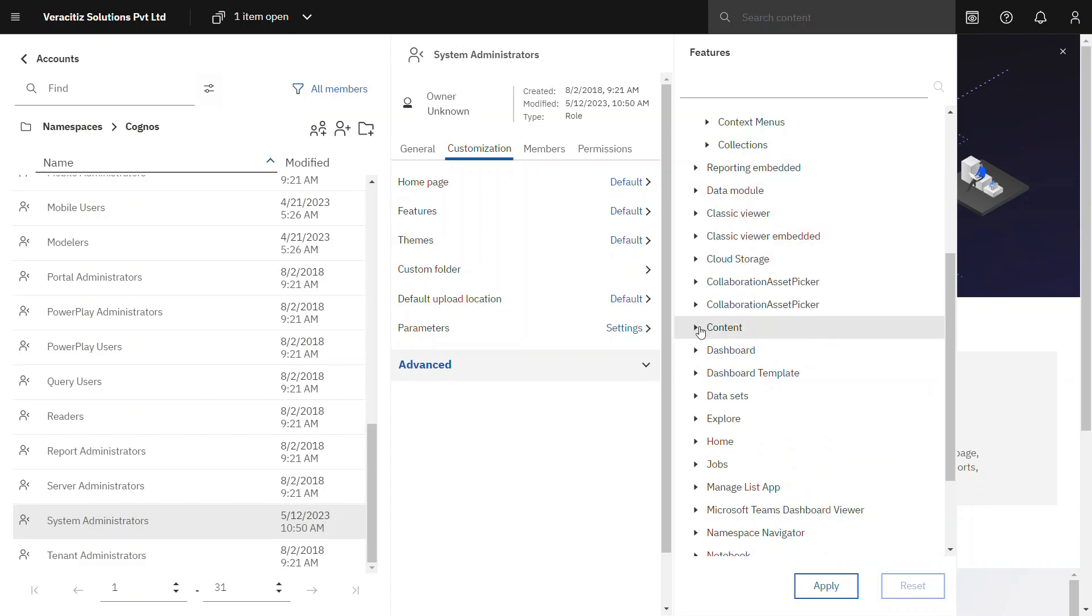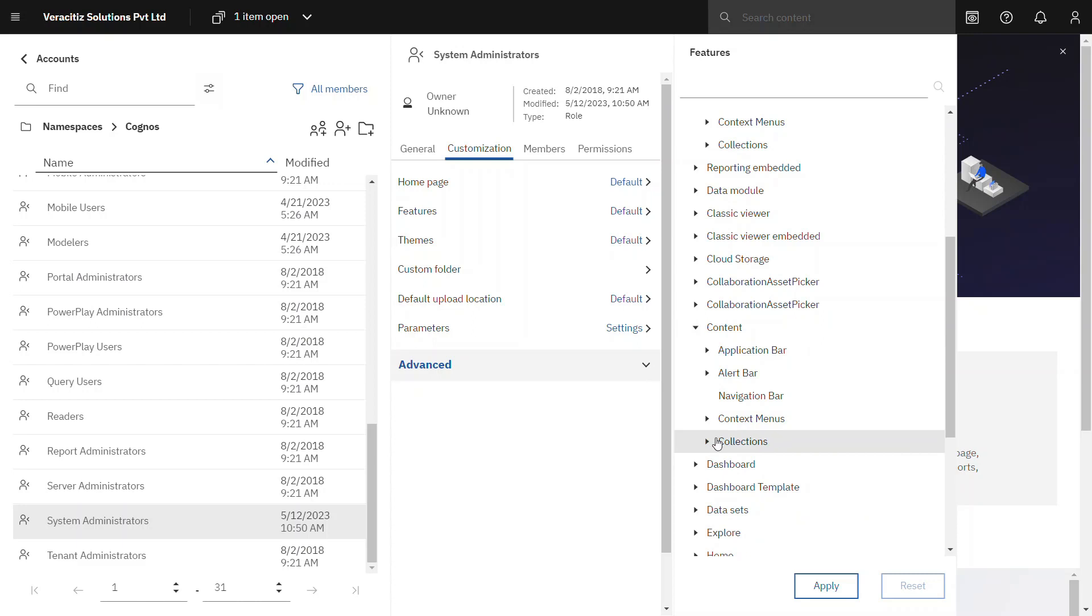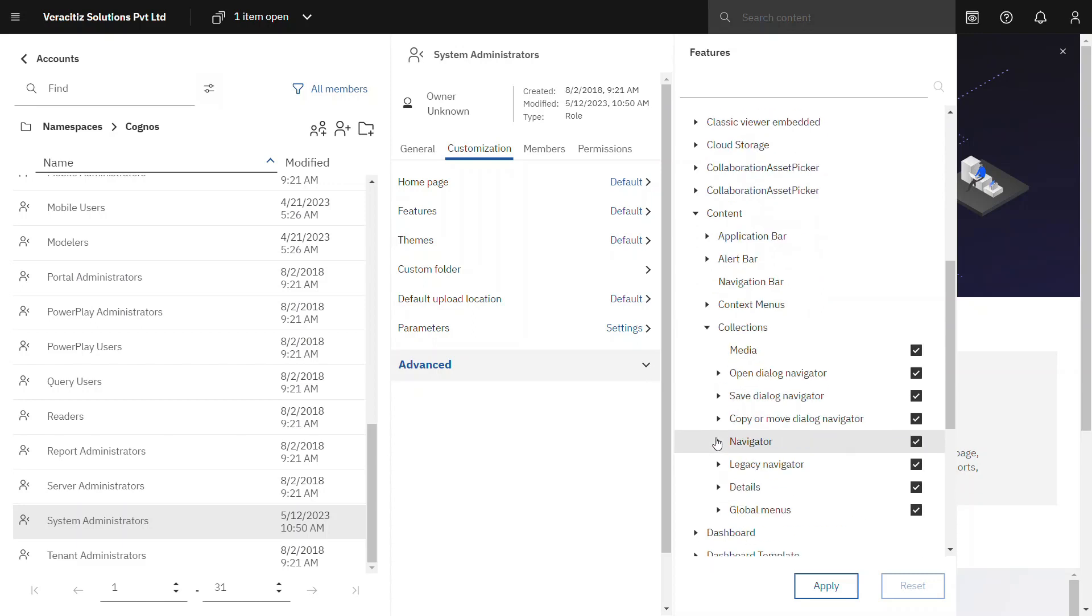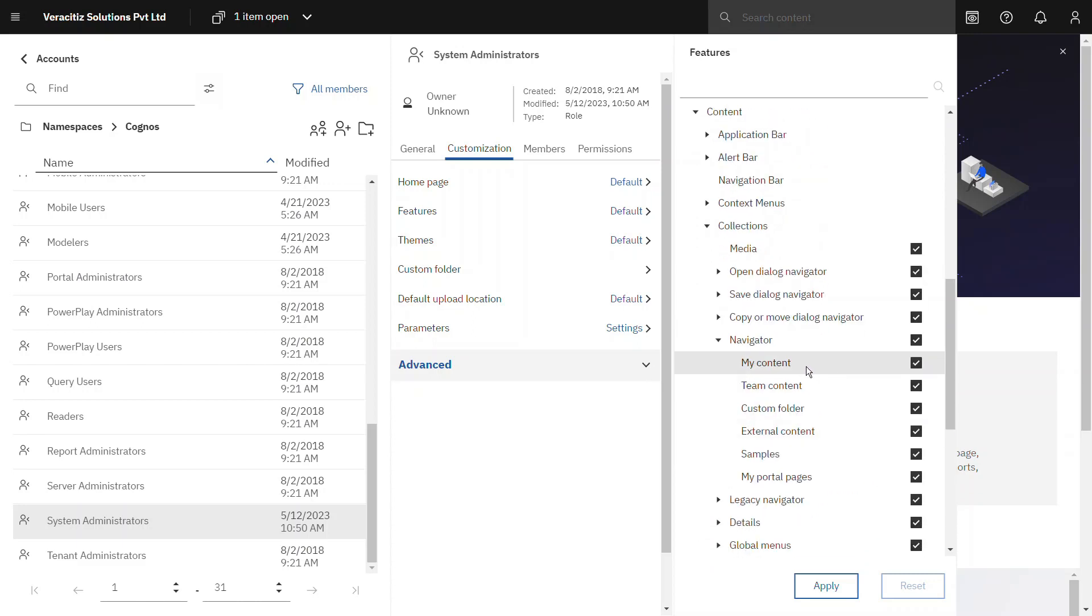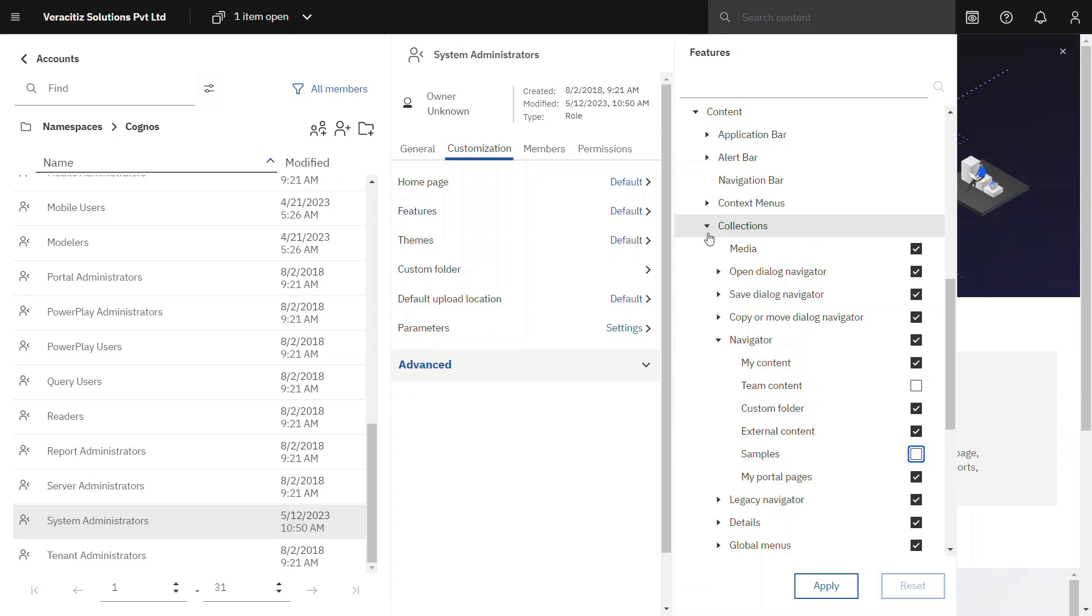Now moving on to content. Go to collections, click on navigator. So this user Vera can only see my content. They should not be able to use the team content and samples folder, disable those options from navigator.